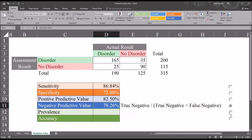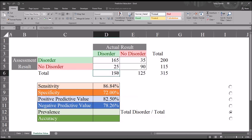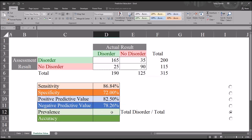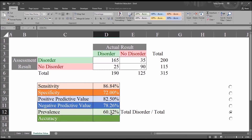Next, let's take a look at prevalence. Prevalence equals the total number of clients that have the disorder divided by the total — in this case, 190 divided by 315. The formula is: total number of participants with the disorder divided by the total number of participants. The prevalence here is 60.32%.